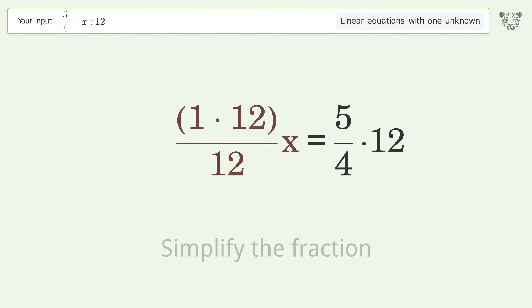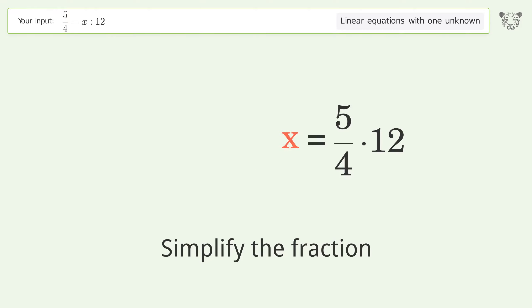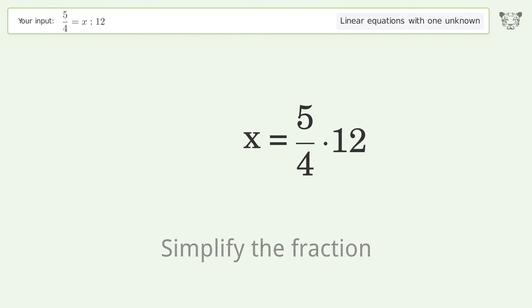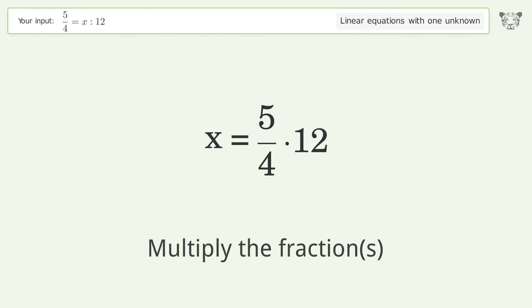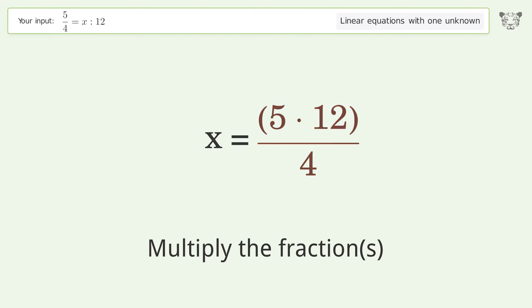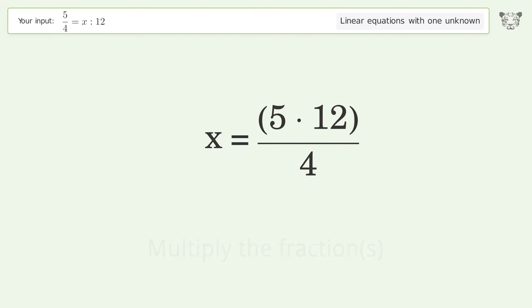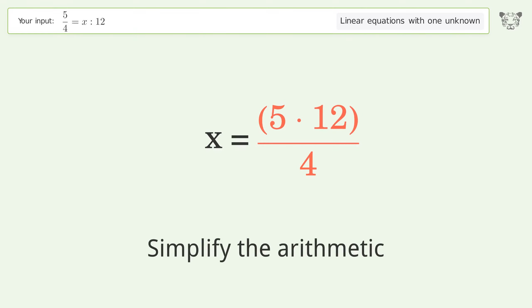Simplify the fraction. Multiply the fractions. Simplify the arithmetic.